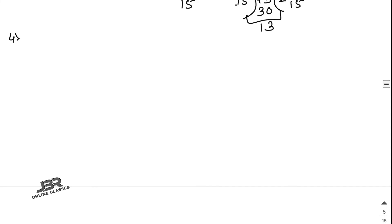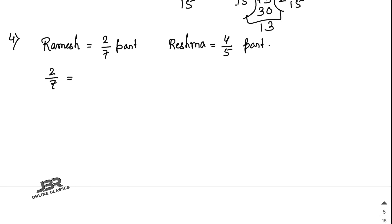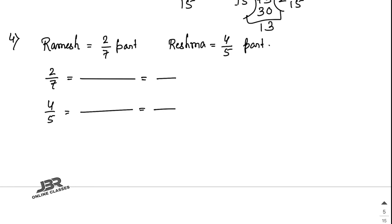Sum number 4: Ramesh solved 2/7 of an exercise while Reshma solved 4/5. Who solved the lesser part? For Ramesh the part is 2/7, for Reshma it is 4/5. To compare, make equivalent fractions with denominator 35 — multiply top and bottom accordingly.